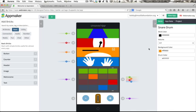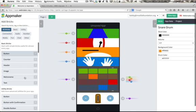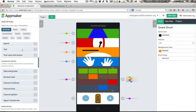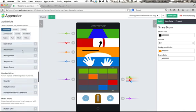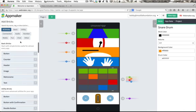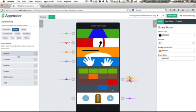Now, let's add some more functionality to the app. On the left side of the screen is the brick tray. These are all the AppMaker bricks you can use to create apps. In the basic category, we have a button brick. Let's try adding one.